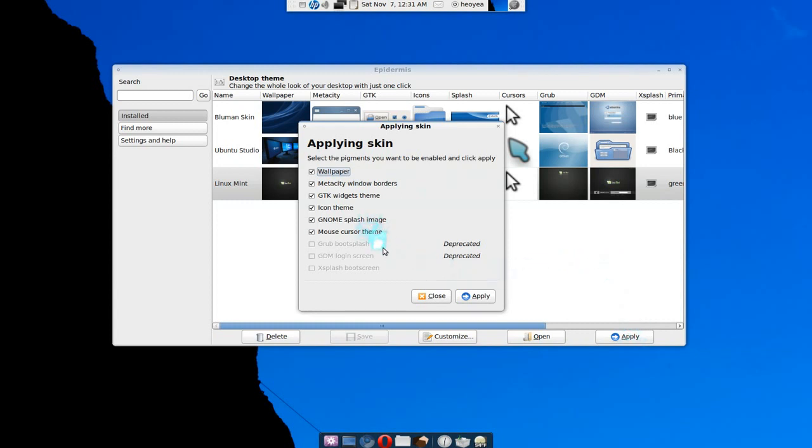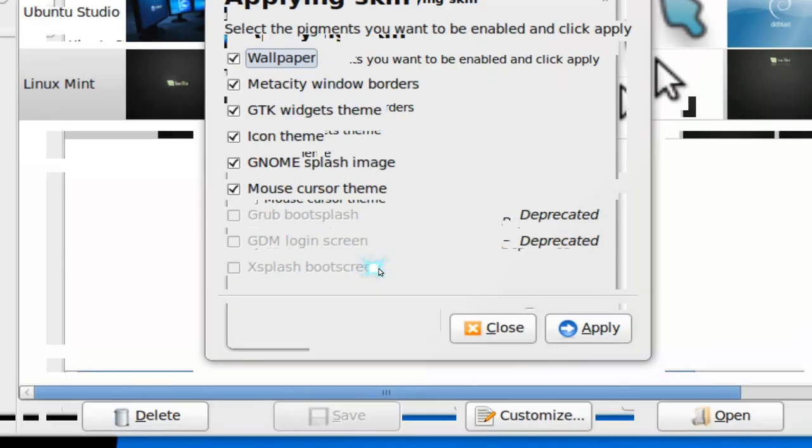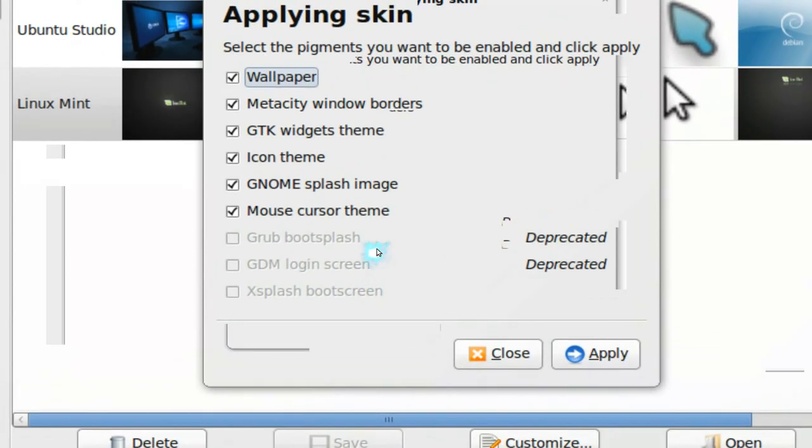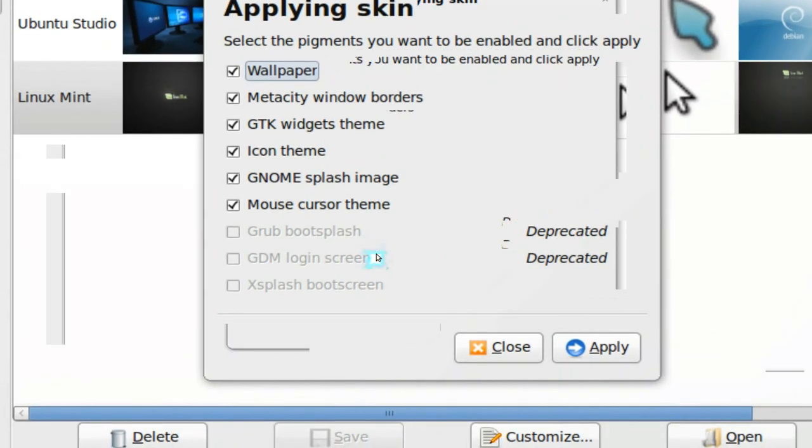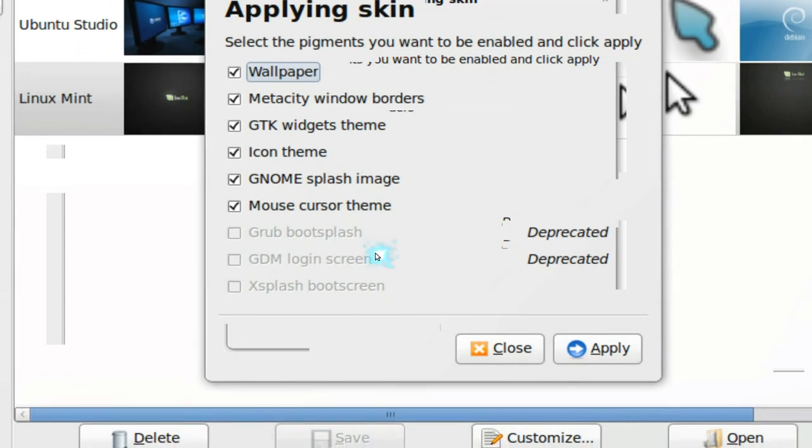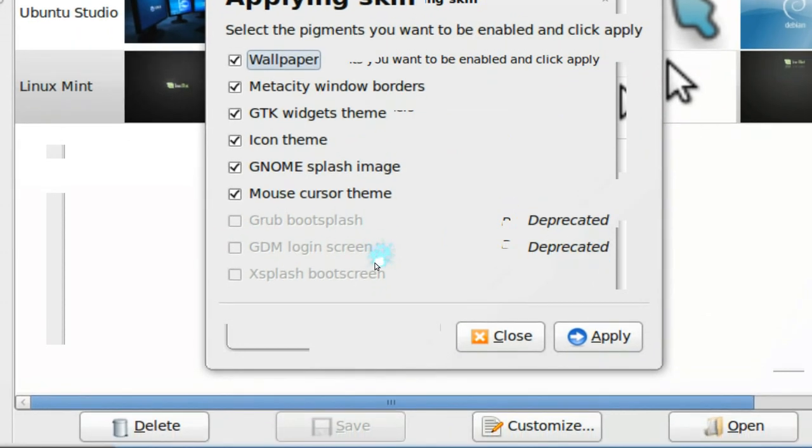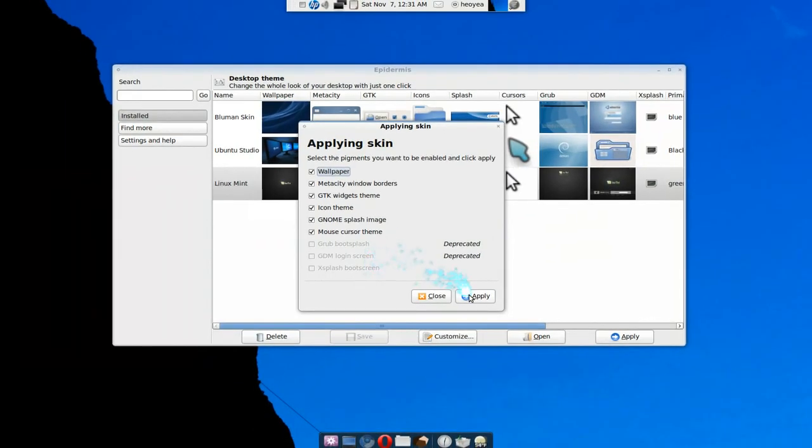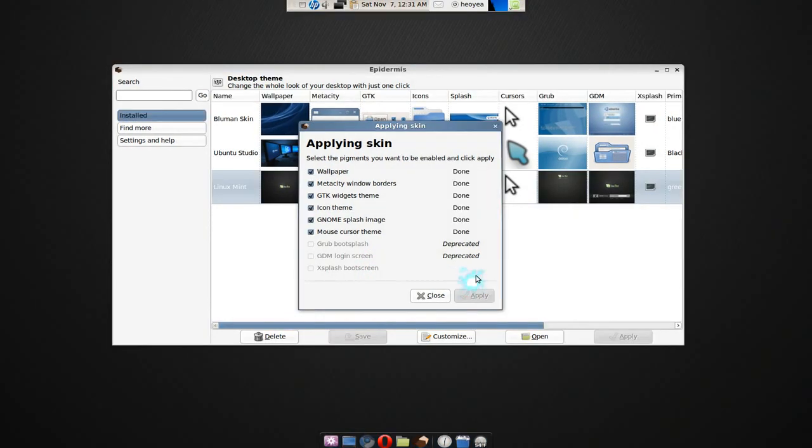Now they'll tell you all the stuff that you want to apply. You see how they have the checkboxes here? And the ones that don't work, it'll be grayed out like I told you before, the grub screen, the GDM and Xsplash and all that. So let's hit apply, and you'll see that it has been applied.